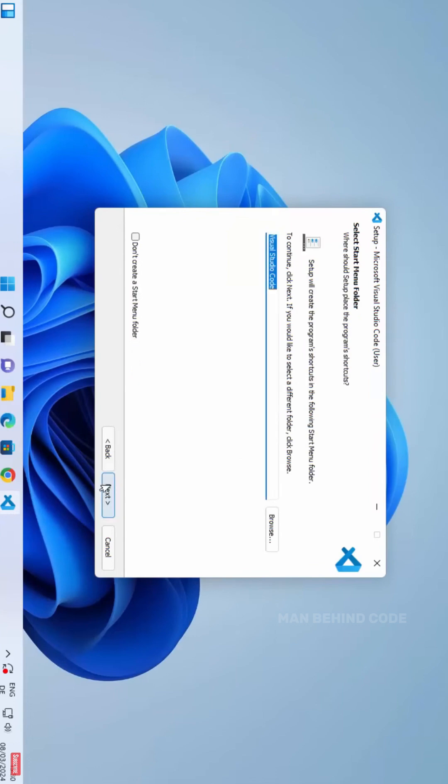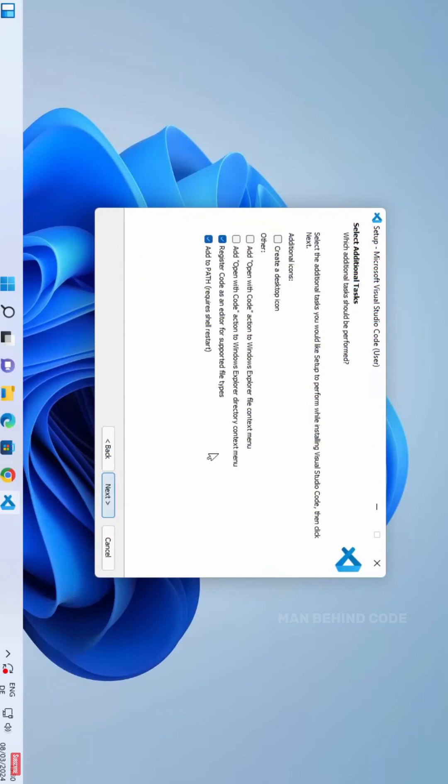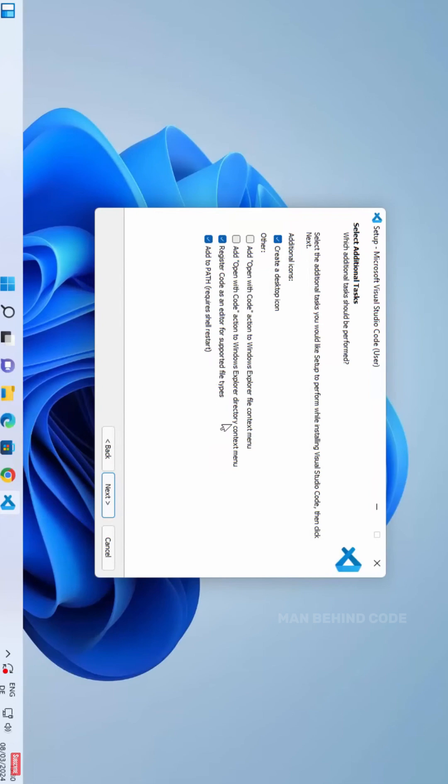Step 8: Select Start Menu Folder and click Next. Step 9: Select Additional Tasks. Tick the following boxes as recommended: Add to Path, which is important for running VS Code from command line, and Create a desktop icon, which is optional but handy. Click Next.